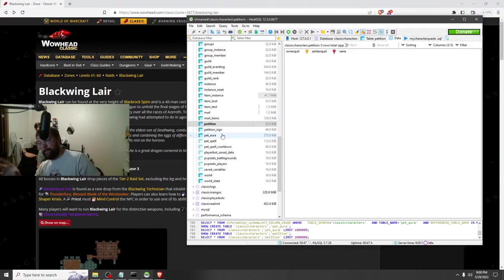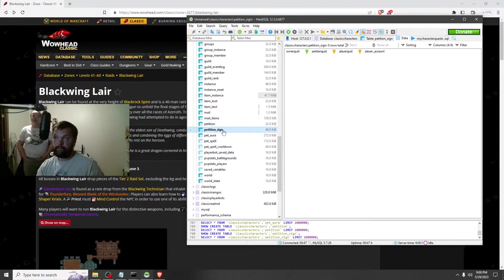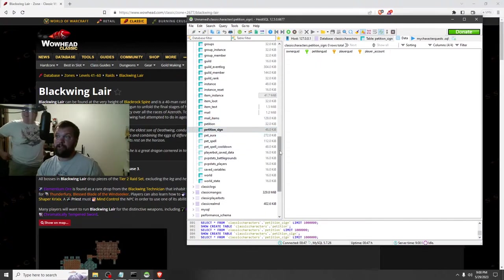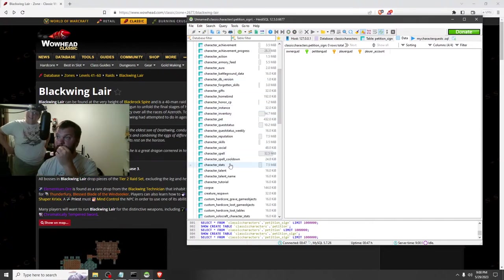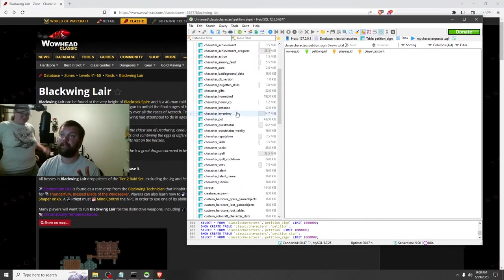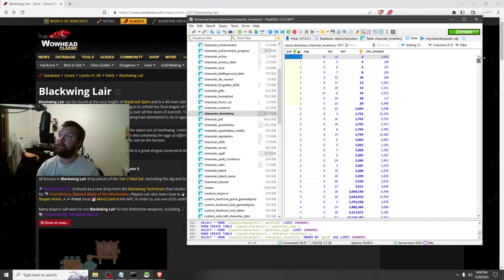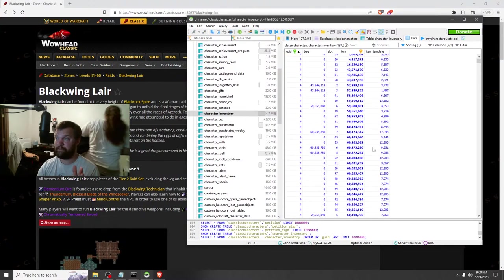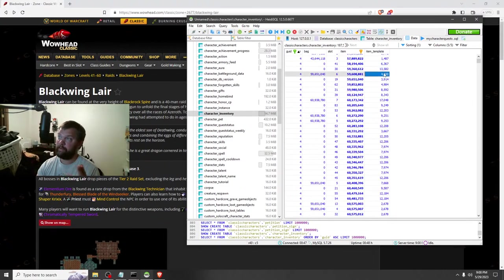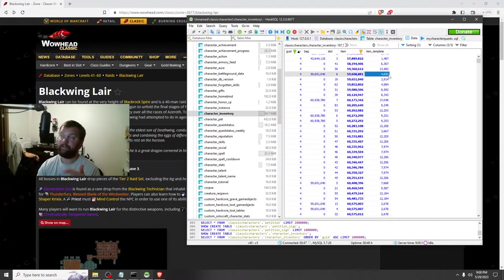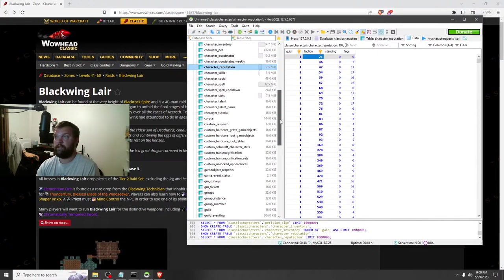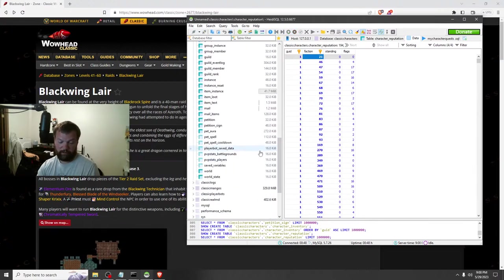Petition and petition sign — people have been asking about petitions crashing the server. Someone told me they can't even hover over their petition without the server crashing. Here's a good hypothetical: let's say you have an item in your inventory that crashes the game whenever you look at it and you can't delete it because of that. Go to character inventory, find the item by its item template number, delete the row, restart the server, load it up — it's not there anymore. No more problems.